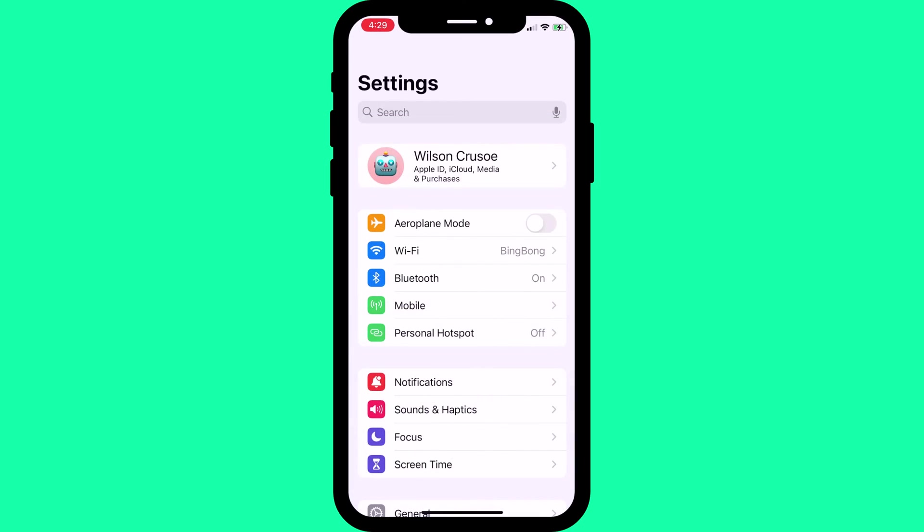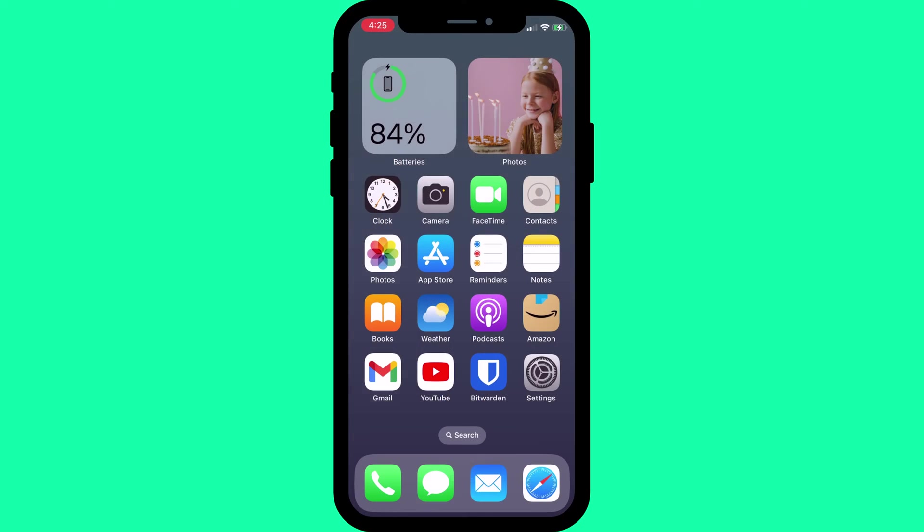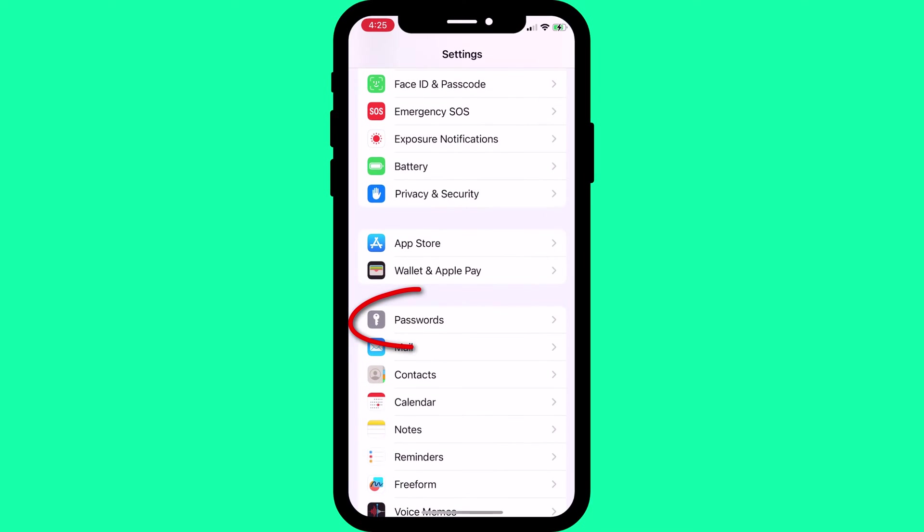If you're looking to share your Wi-Fi password, I'll show you that too at the end of the video. But let's start by opening up settings and scrolling down to passwords.